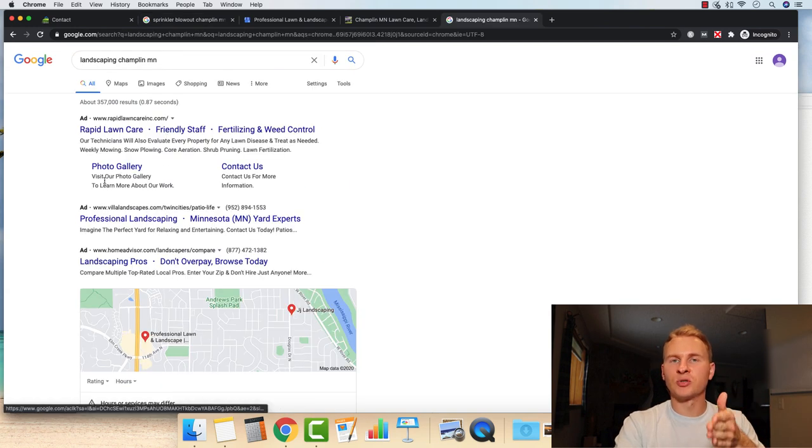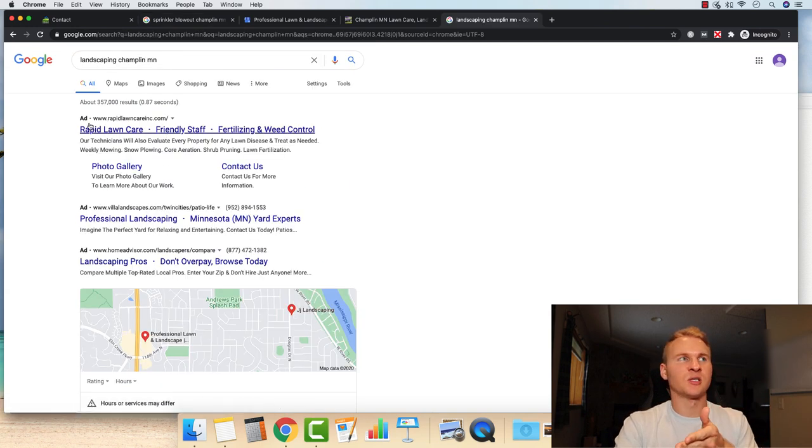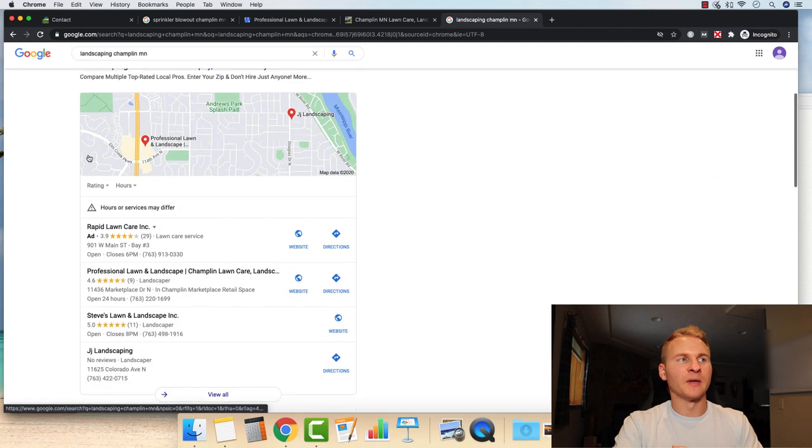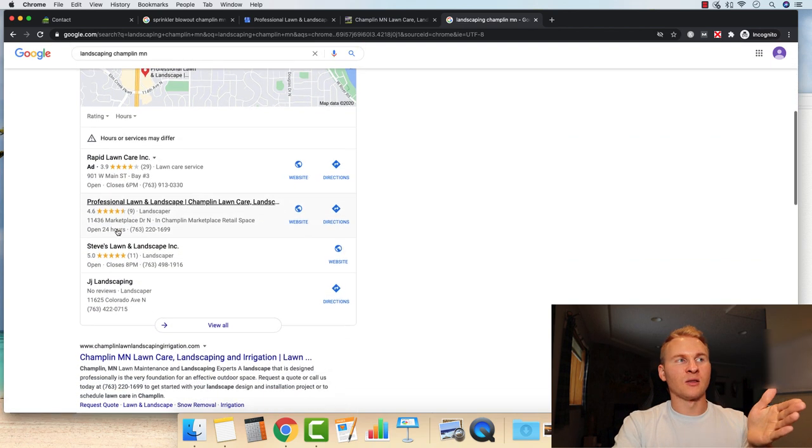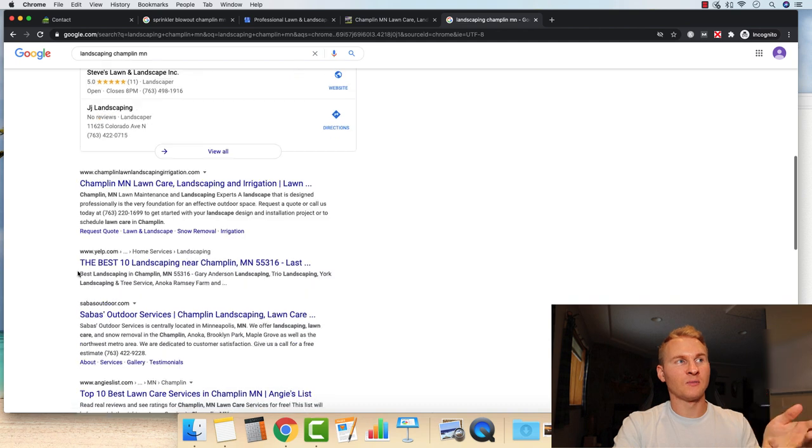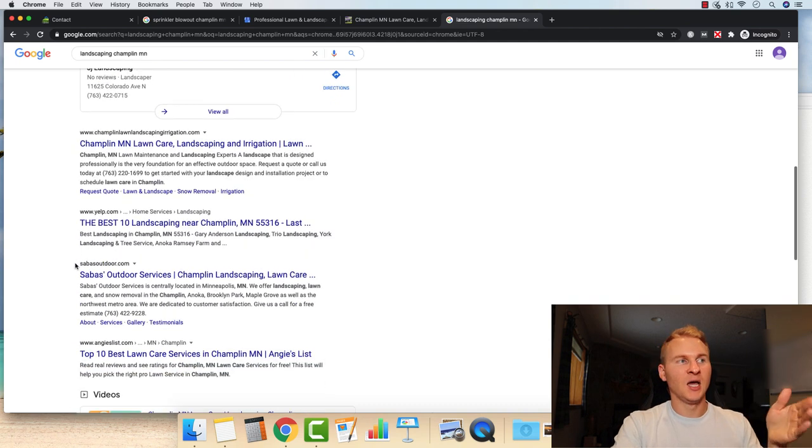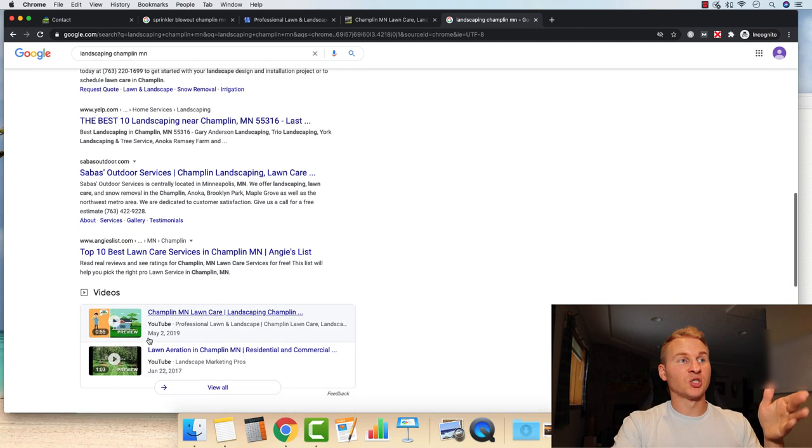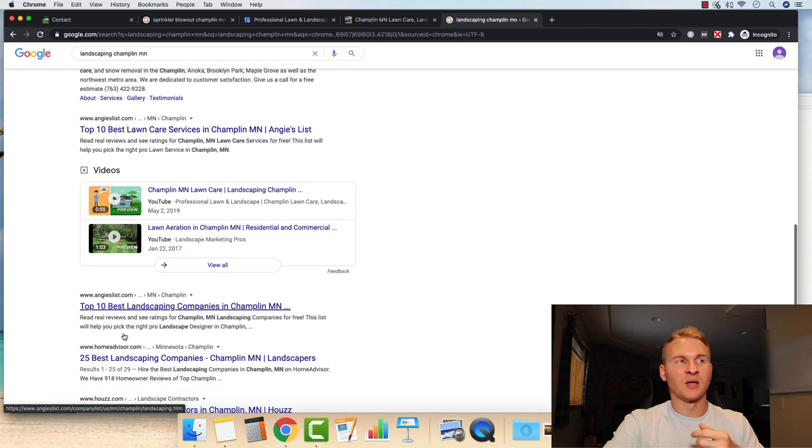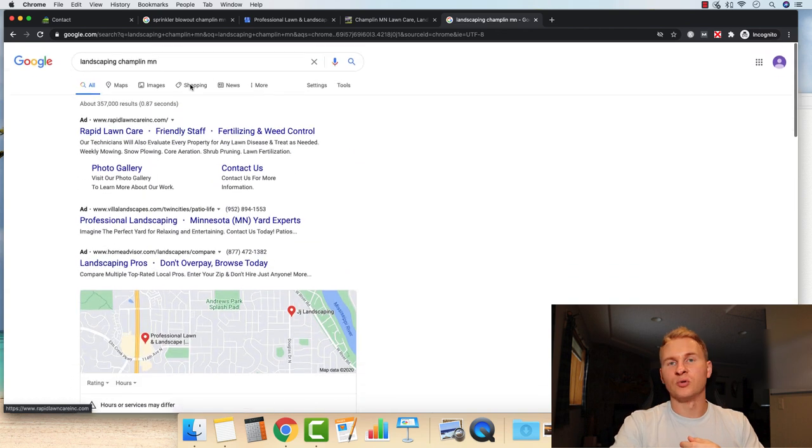There are other extremely valuable searches that this website ranks for including the big one, landscaping, Champlin MN. Got the Google business listing at number one. Got the website here at number one of the organic. And then we have actually a couple of YouTube videos right down here that rank as well, which is really cool to see.